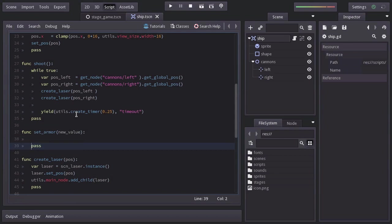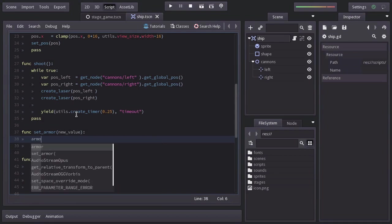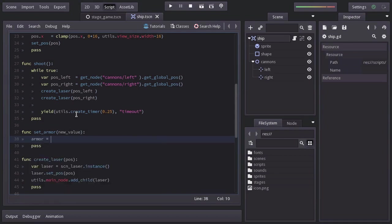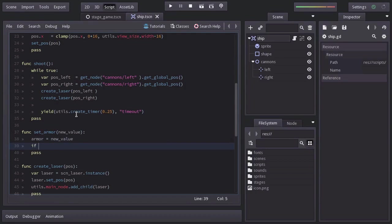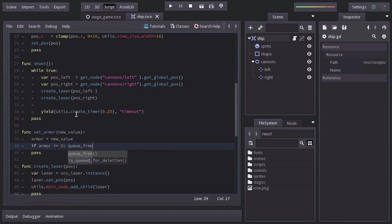And in here, I'm just going to set armor equal to the new value. And after that, we will ask if armor is less or equal to 0. And if so, we're going to destroy this node. And this is all we need to do for now on the ship script.